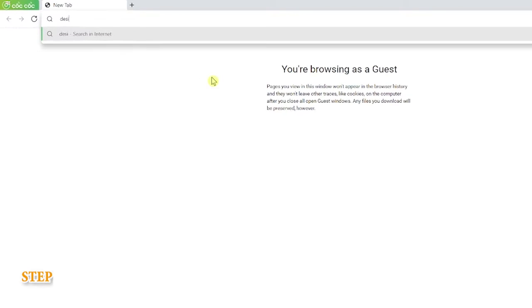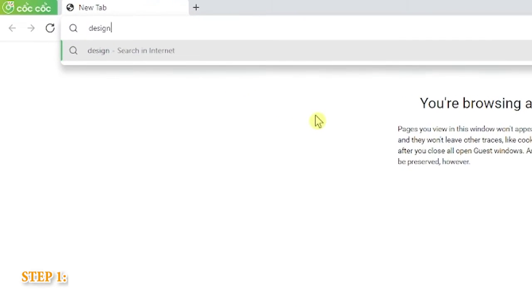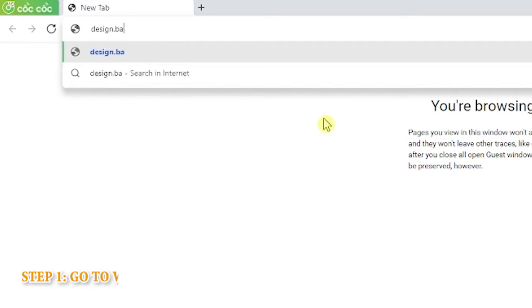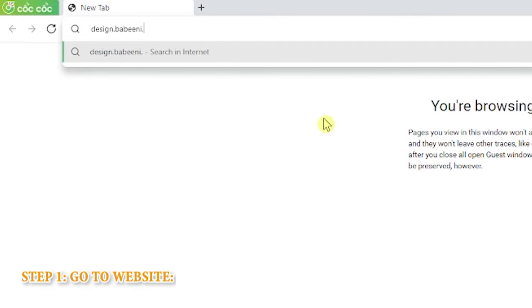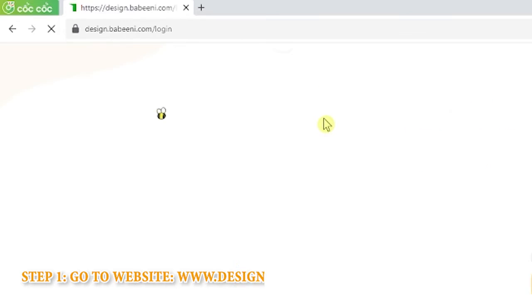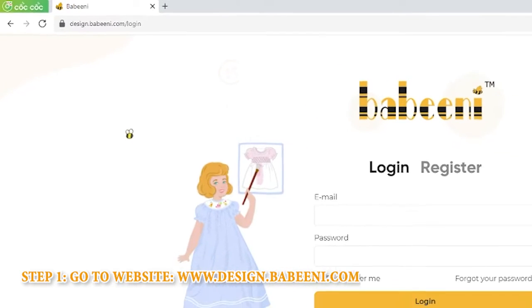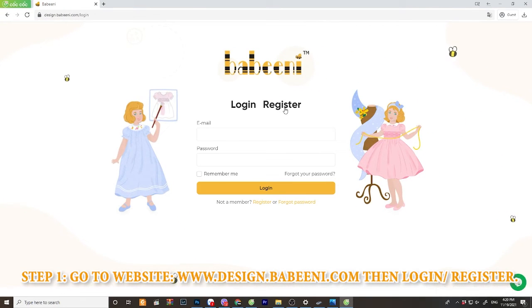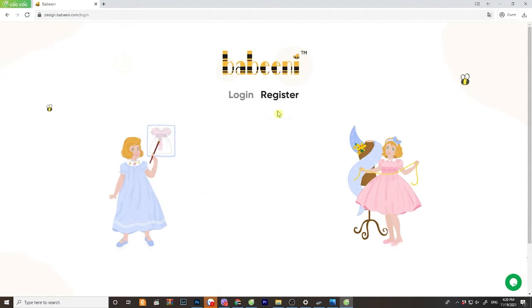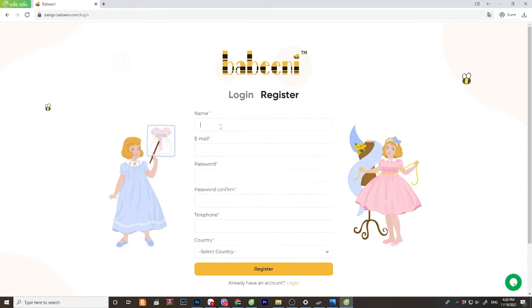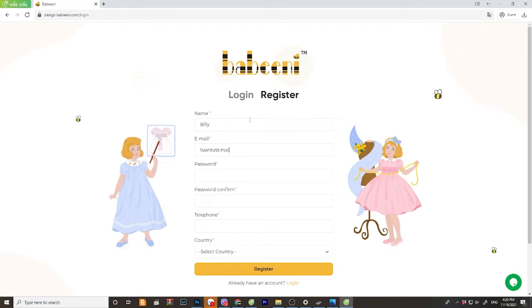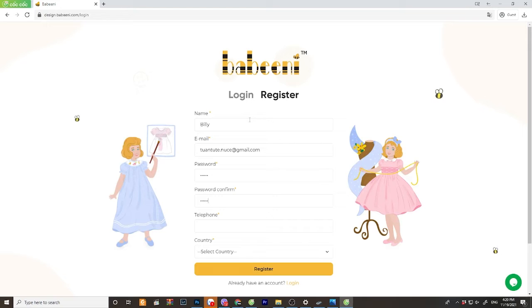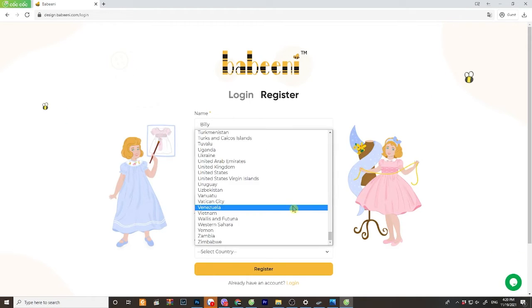Step 1. You go to our website design.babynee.com then log in or register. For register, you fill your name, your email address, your password, confirm the password one more time, your phone number, and your country.